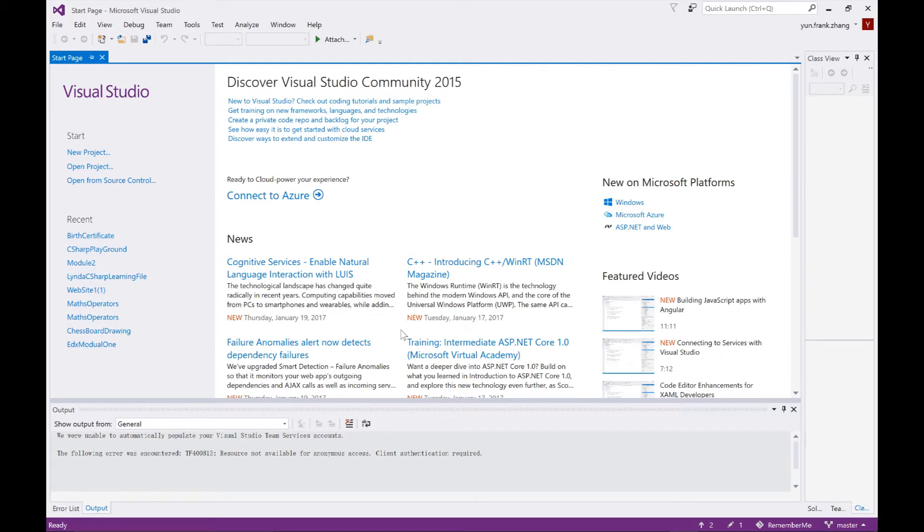Hello YouTube, this is Frank from Happy Coder, and starting from this video, we're going to start a C-sharp tutorial series.